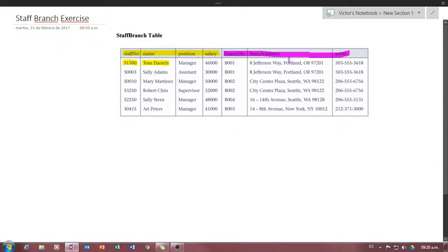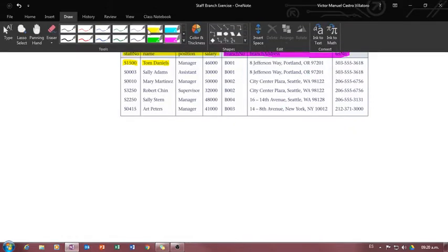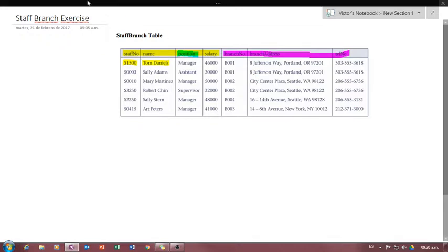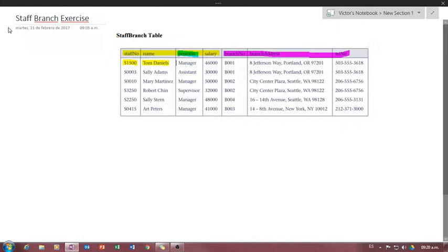Right off the bat we can see we have two different things: staff and details about the staff, and the branch and details about the branch. Also, the position is kind of repeated — it's redundant — so we can break that out. That gives us three entities: the staff, the positions, and the branch where they work.